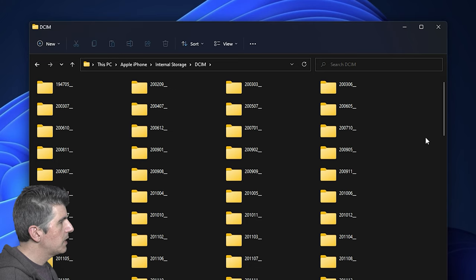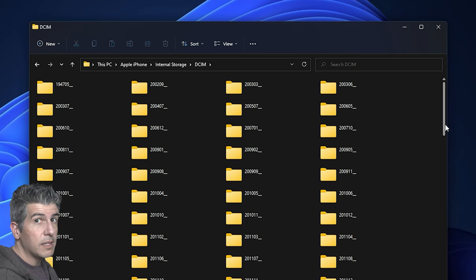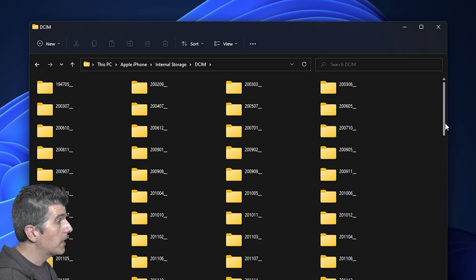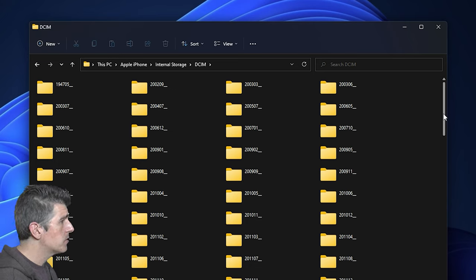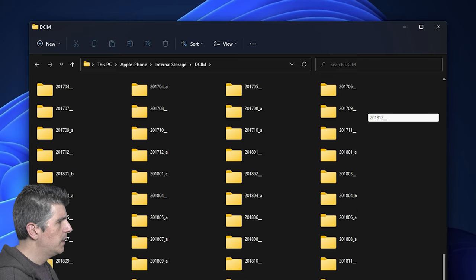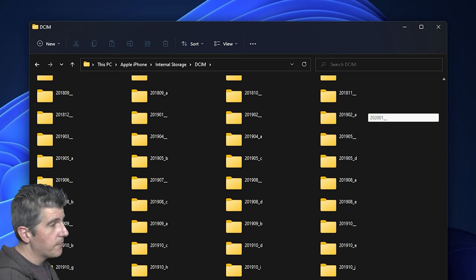And in here, you're going to see a lot of subfolders. Now if you're like me, you're going to probably have years and years of photos and videos stored on your phone, and that's okay.